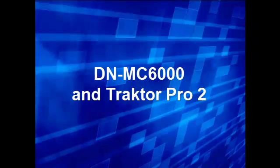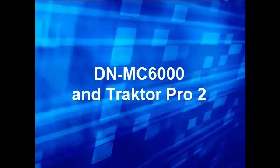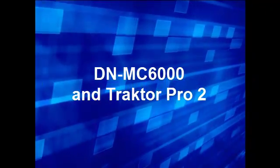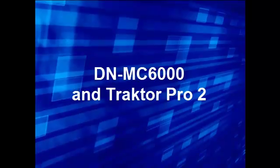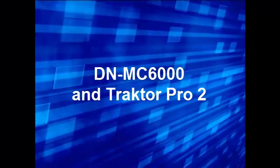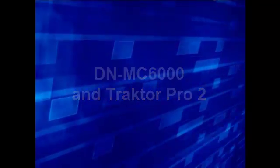Hi, this is Brian with Denon DJ and this is a demonstration video showing the setup procedures for the DNMC 6000 for use with Traktor Pro 2.